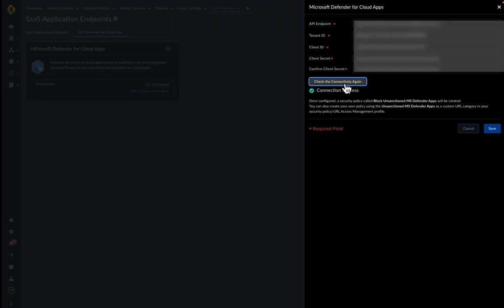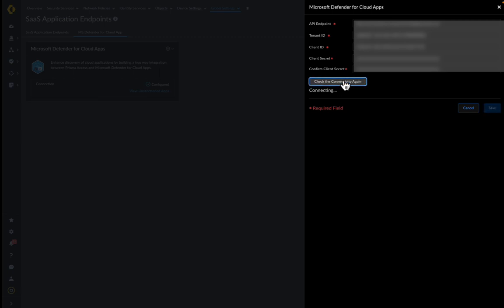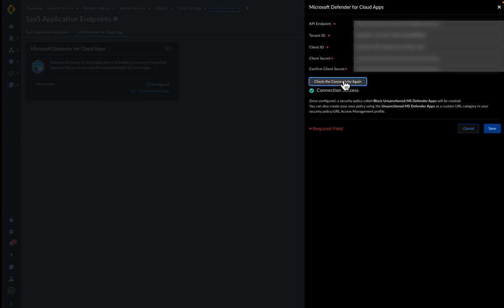These details are used in the integration settings page. After entering the details, click on the Check Connectivity button to check the credentials. These credentials can be saved only if the connection is a success.